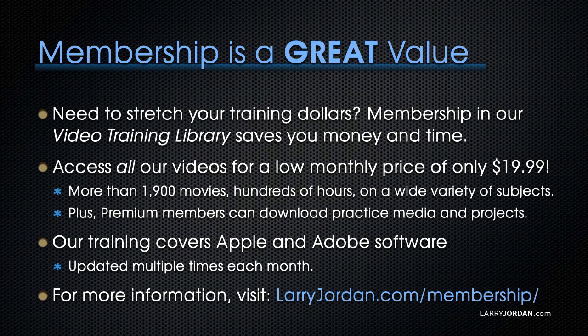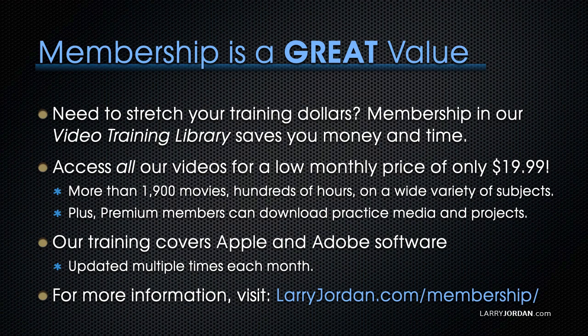Plus, premium members can download practice media and projects. Our training covers Apple and Adobe software. We update it multiple times each month. And for more information, visit LarryJordan.com/membership. And thanks.